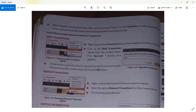A dialog box will appear. In the text box, enter the time by which you want to shift the transition effect. This is the way you can shift a transition.